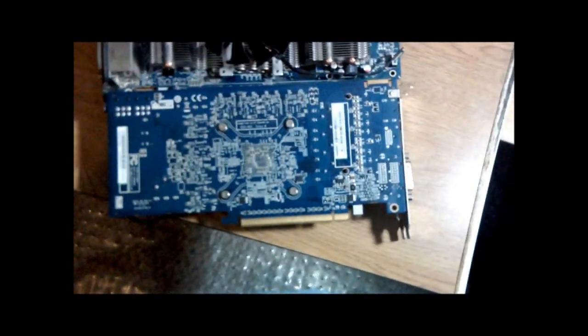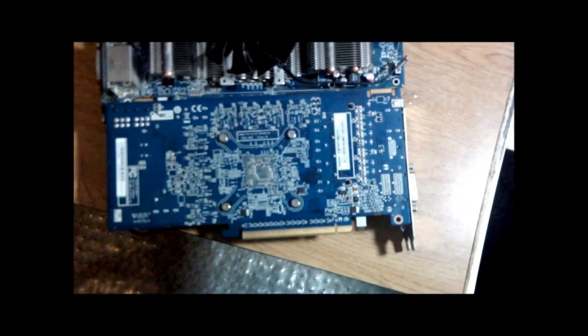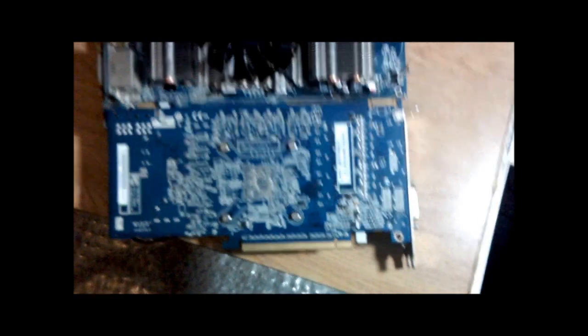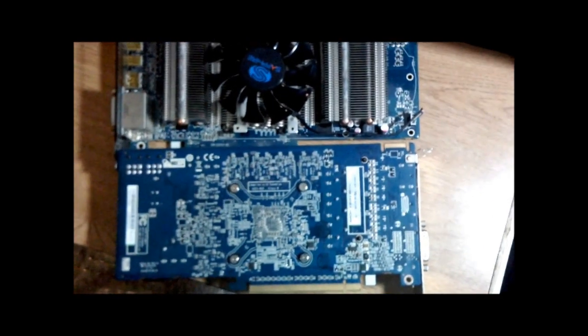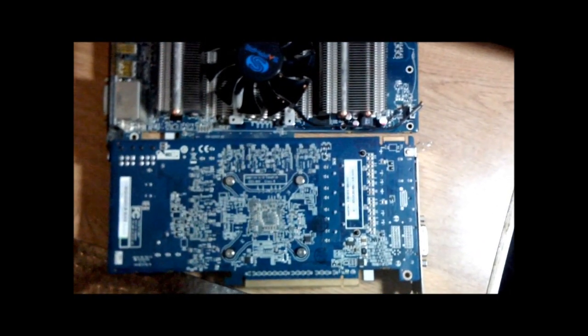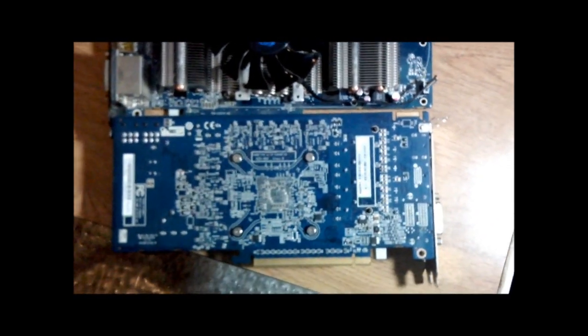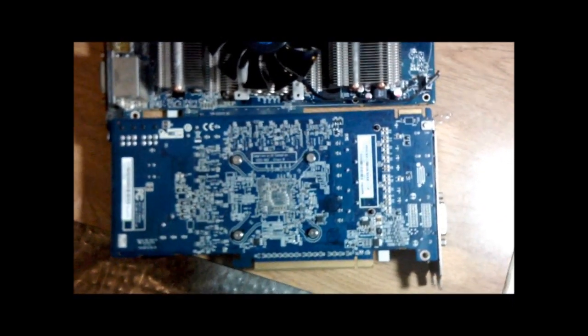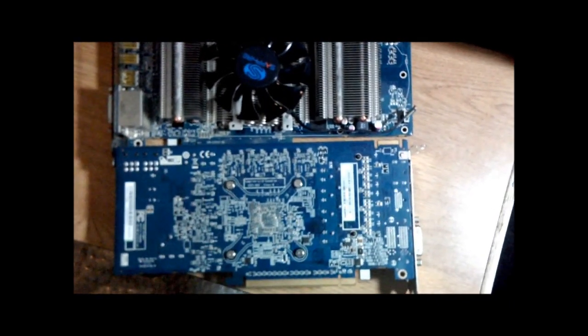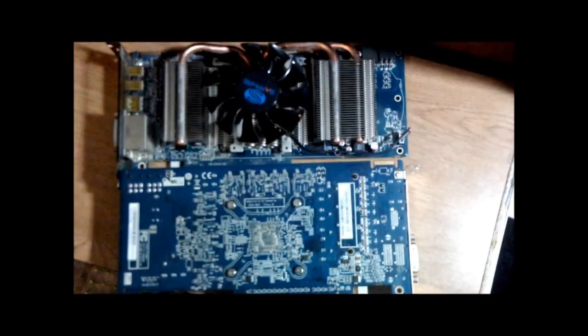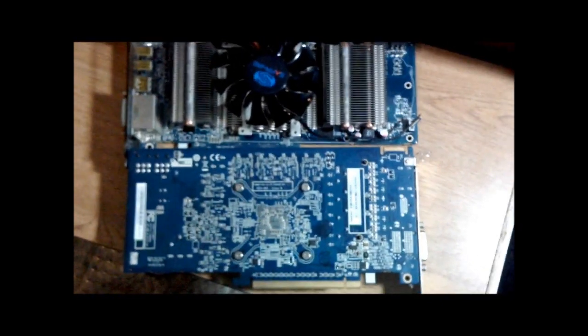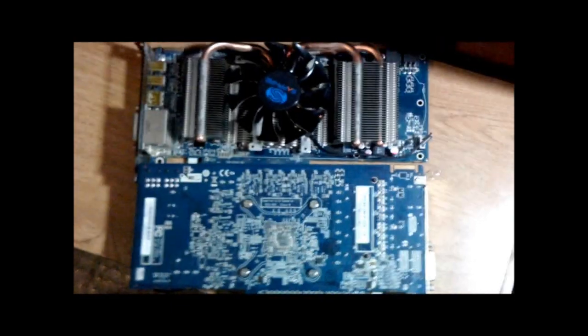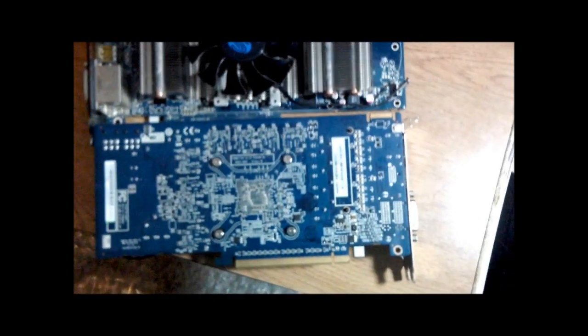Now, ATI cards under these little screws there are some little springs. When the screw stops, I stop. No point in tightening that thing down, torquing it down, breaking the card. Spells disaster. There is probably a reason why those springs are there.